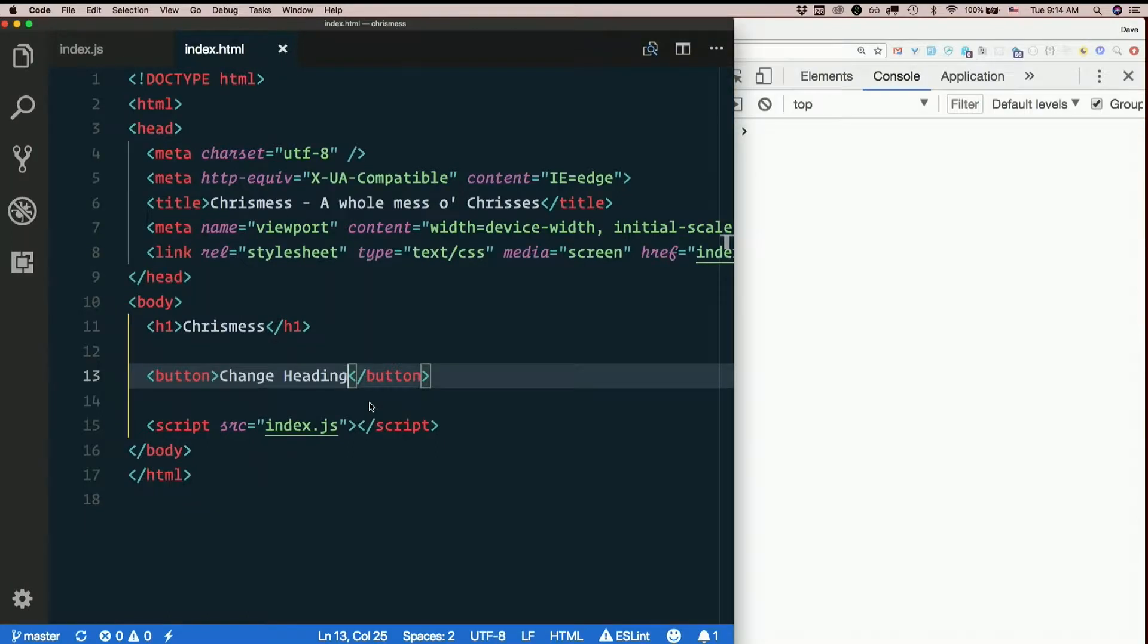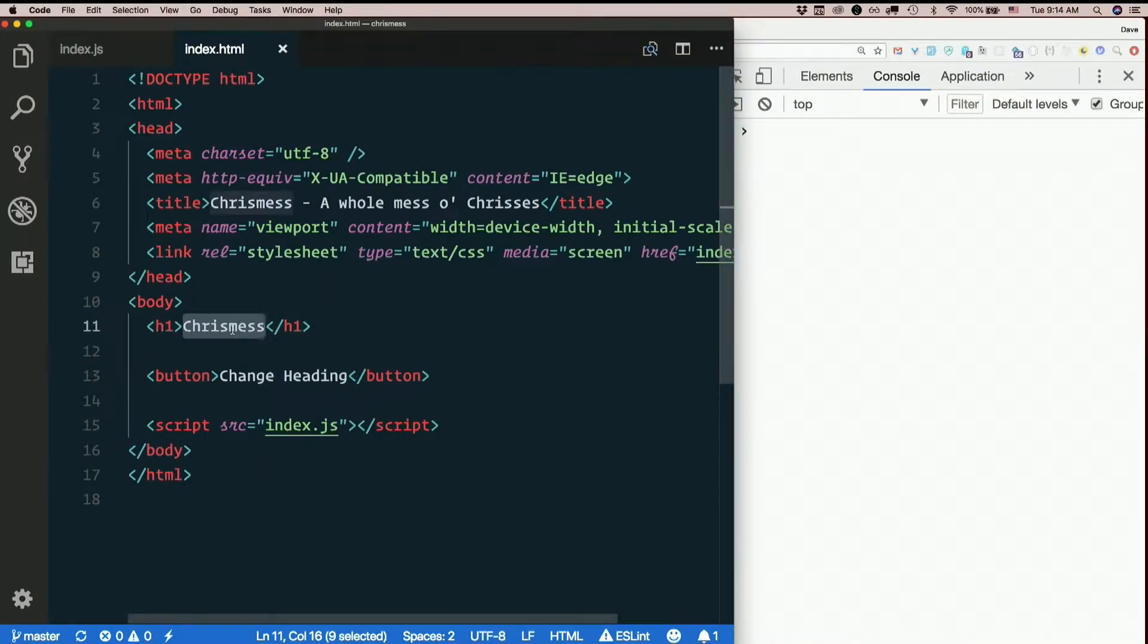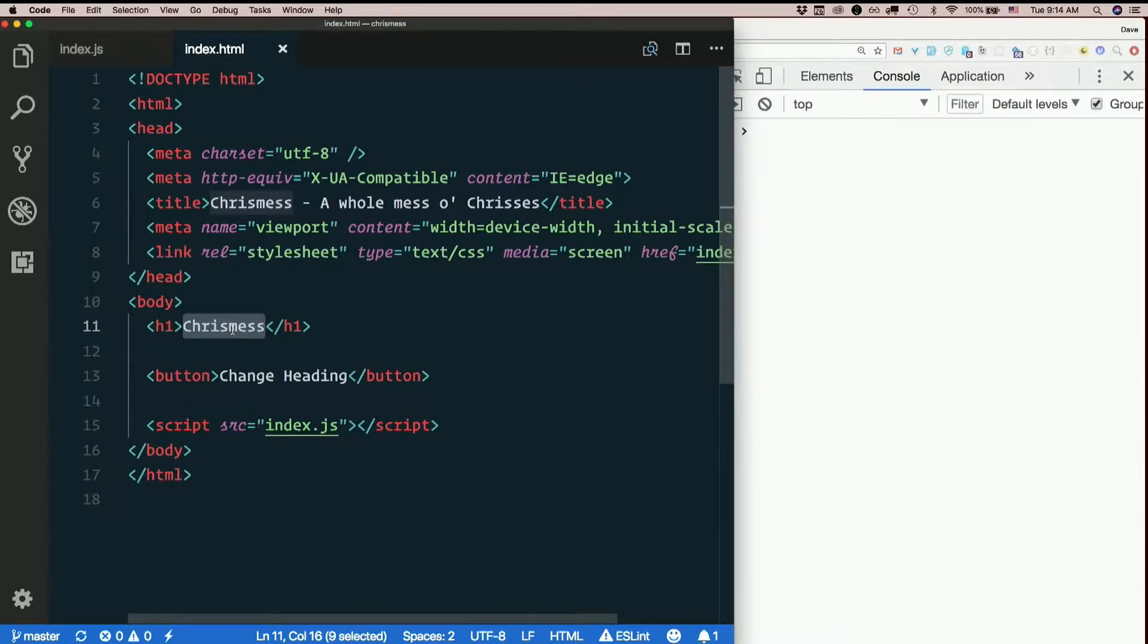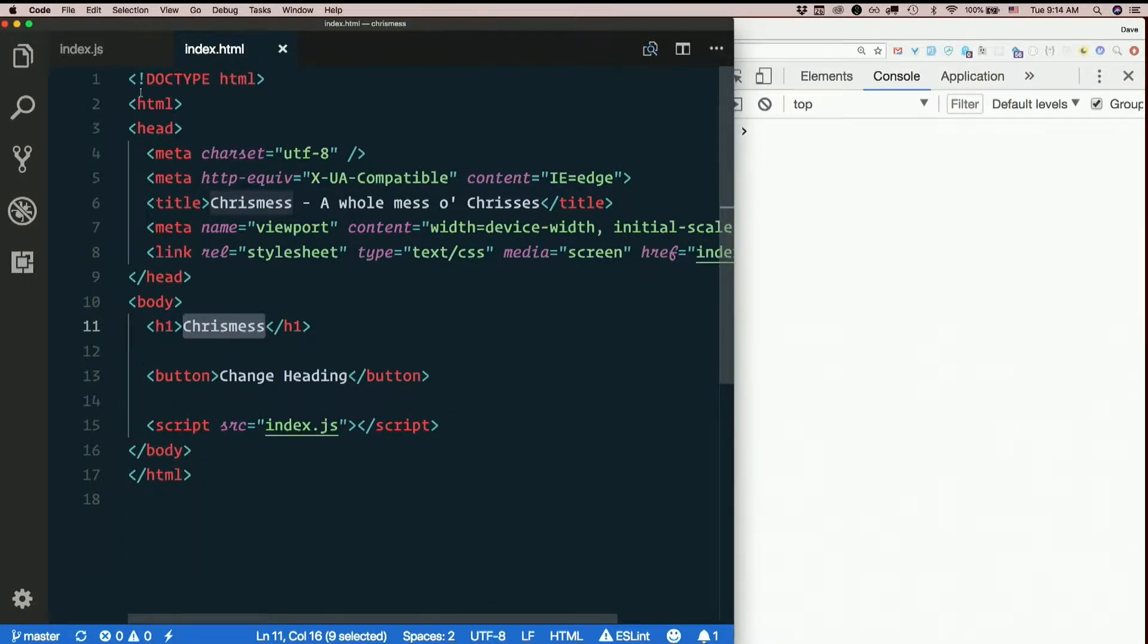First part of yesterday's homework was simply to change the heading when we click the button. We basically did that yesterday on CodePin, so nothing that we haven't already learned.